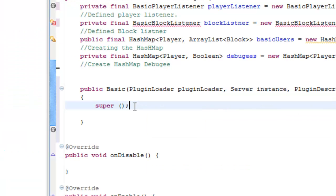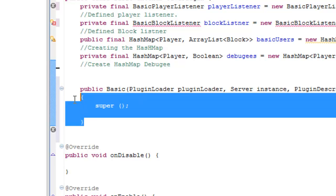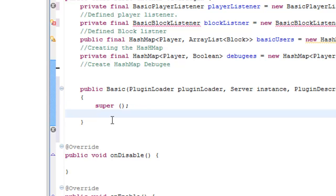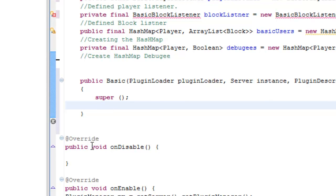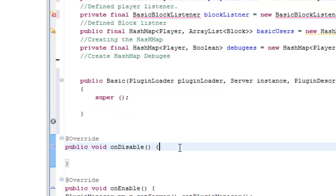It turns out that I wasn't actually supposed to do that part yet - just ignore the super, we're going to be coming back to that later. We'll leave those inside the class in the parentheses in the method there. We're going to be moving on to the on-disabled part.